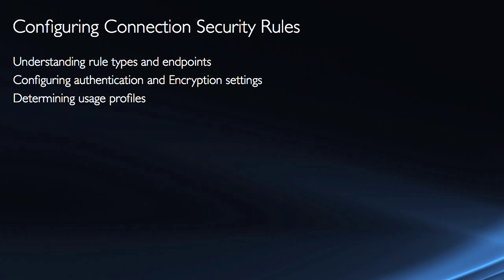So, in this section, we are going to take a look at how to configure connection security rules and therefore enforce IPSec on a Windows Server.